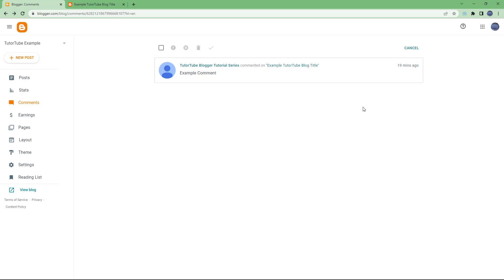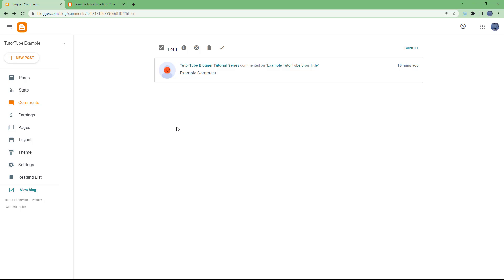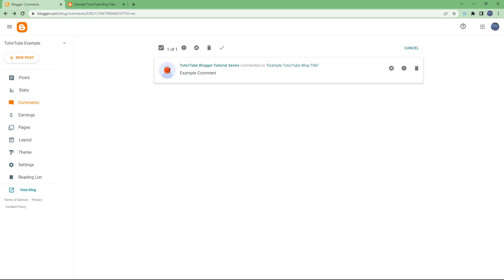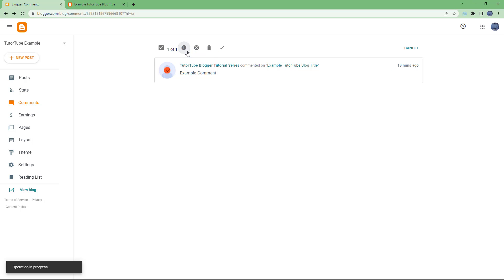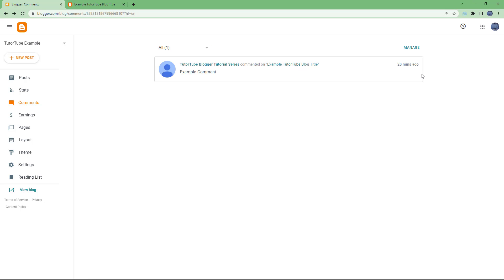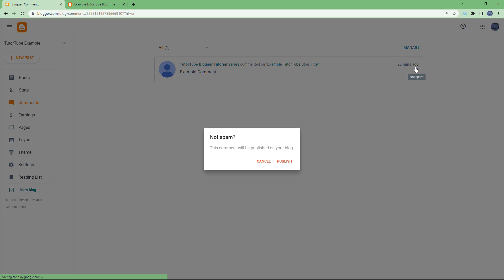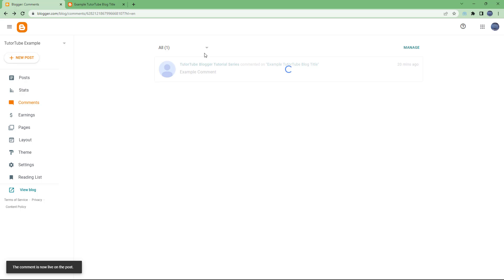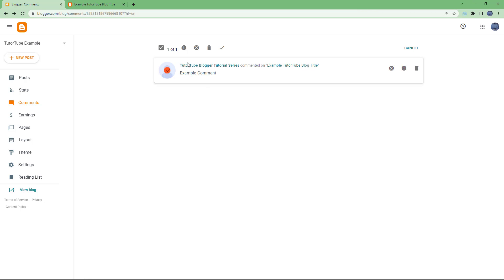If you go back into Manners, you can select multiple comments at once and then mark them according to how you like. If something is marked as spam, you can also unmark it. For example, if you report a comment as spam, you can mark it as not spam by checking the checkmark button, or by selecting multiple comments and then marking them as not spam.